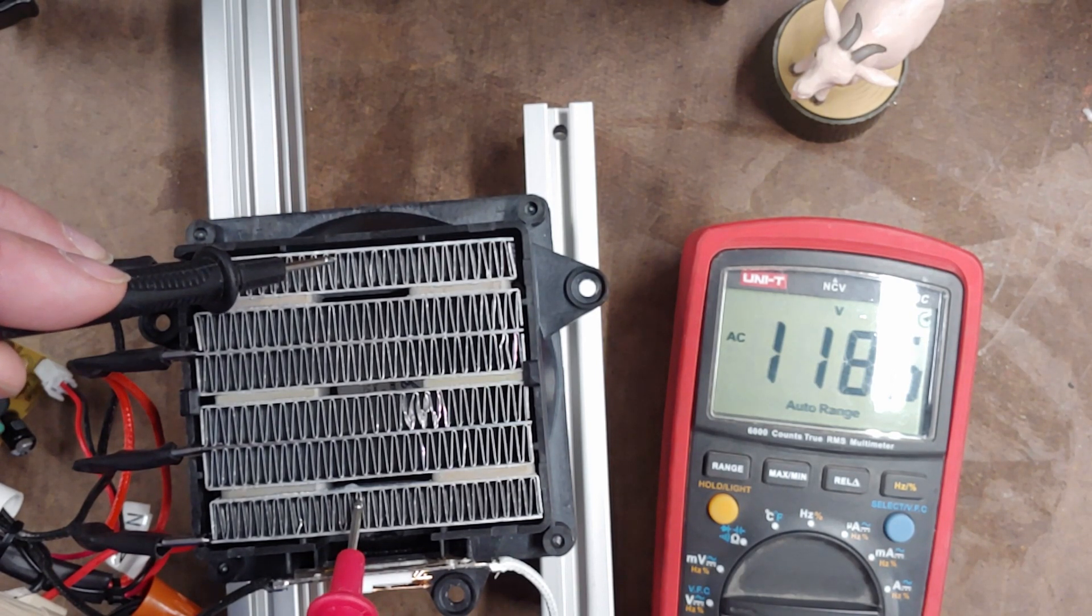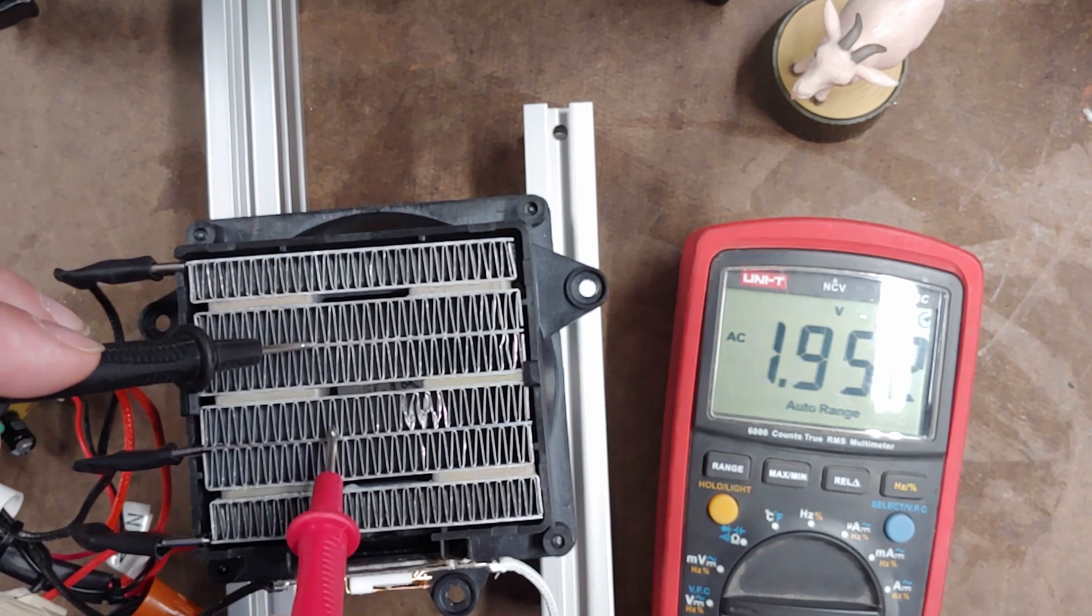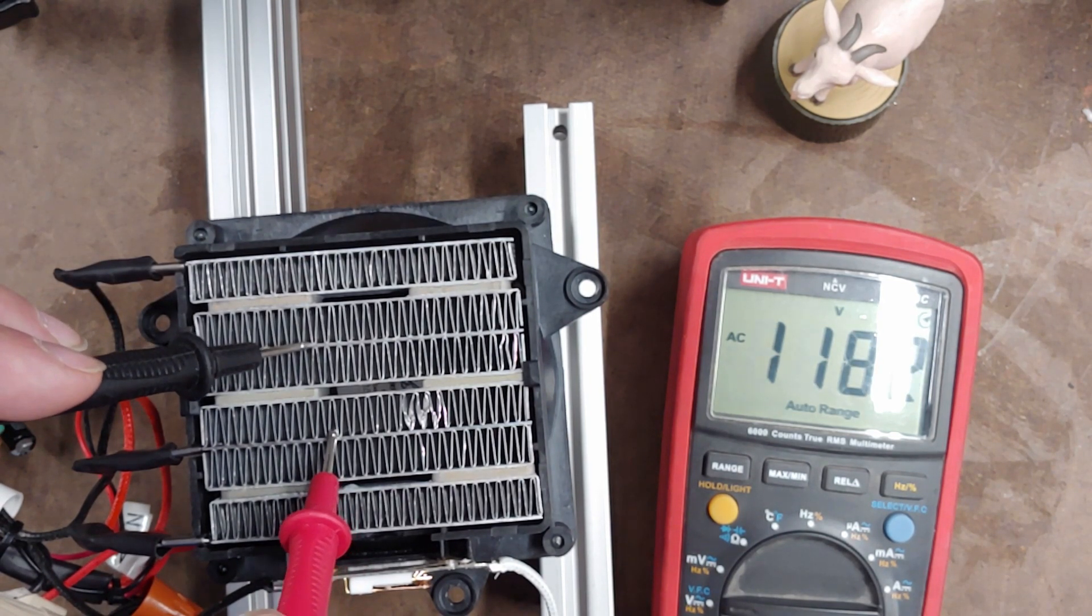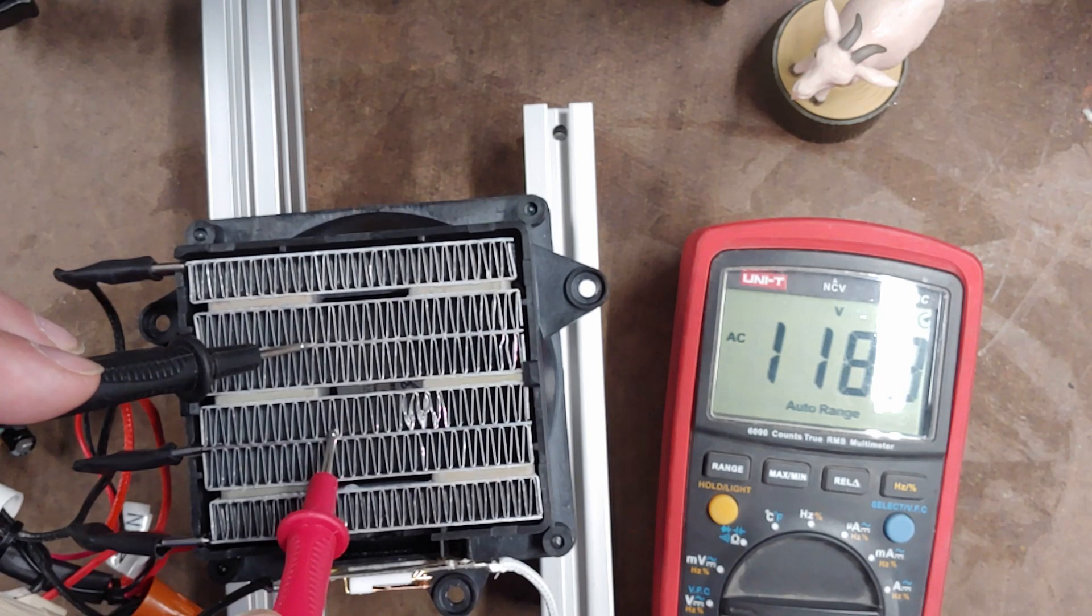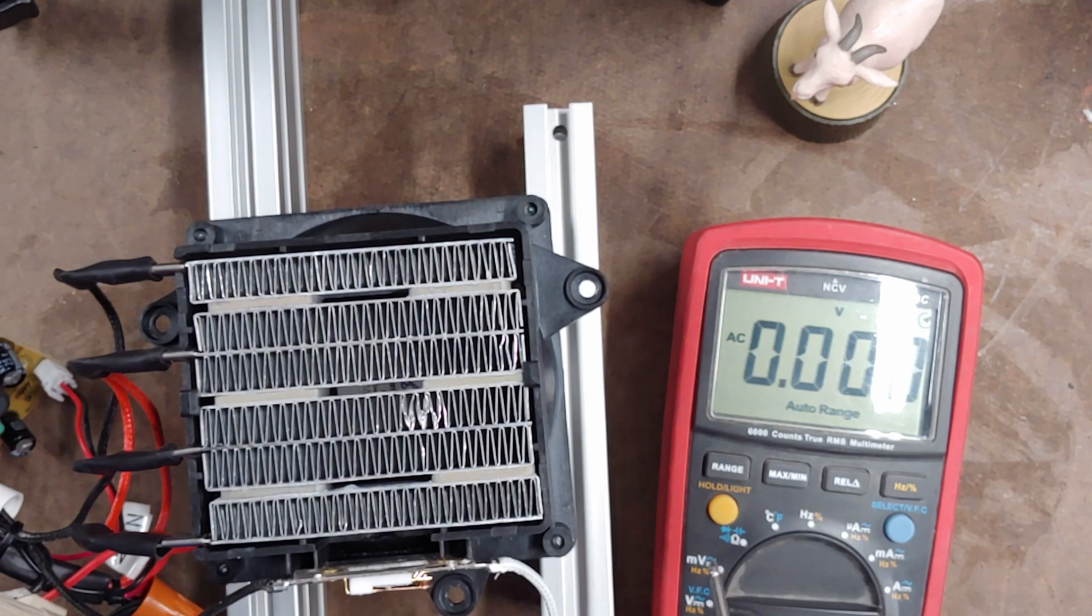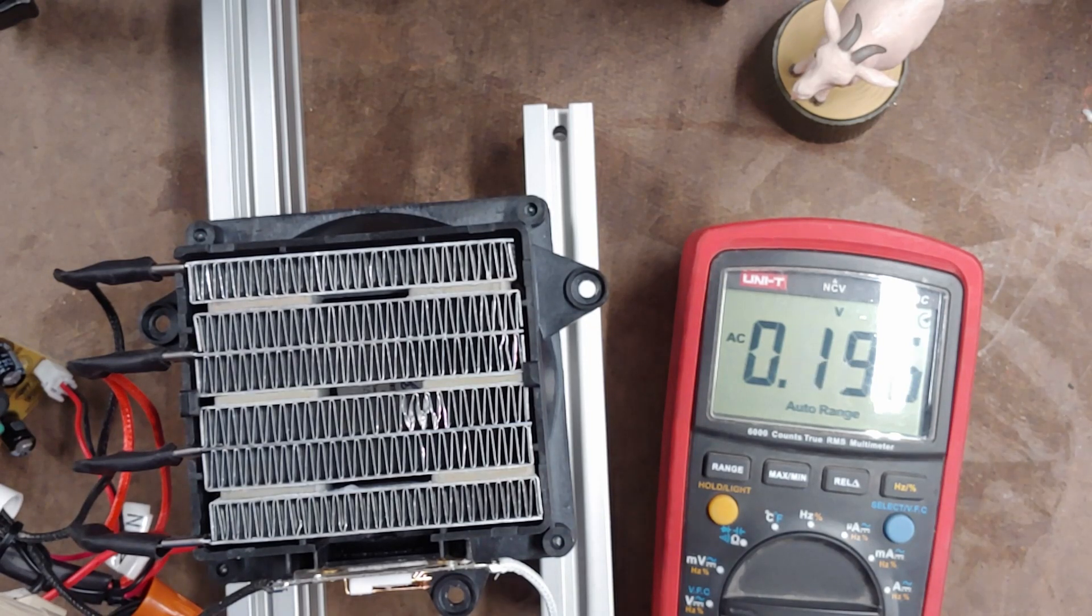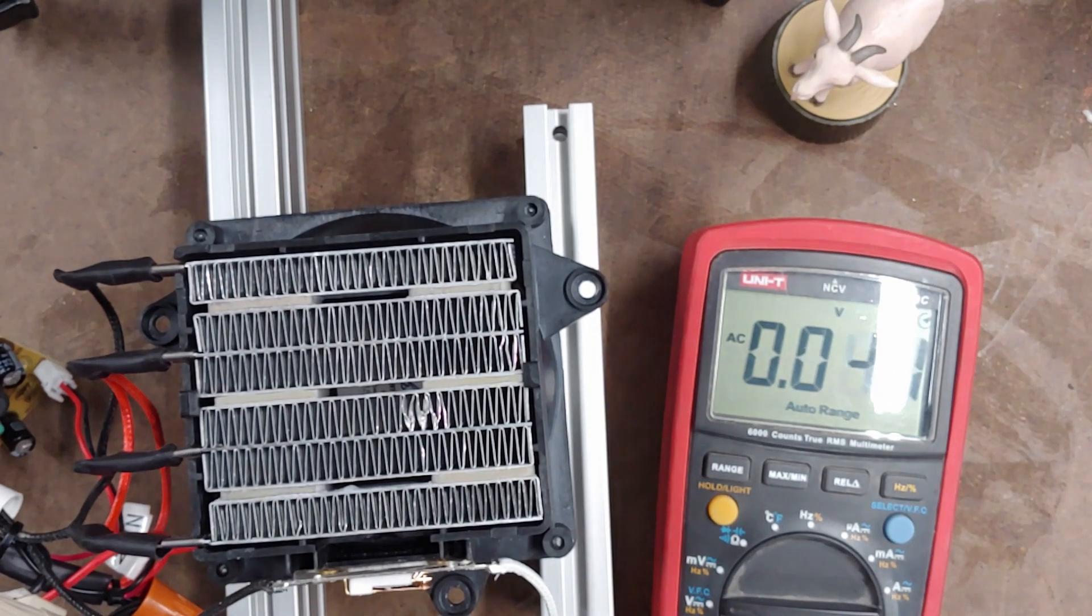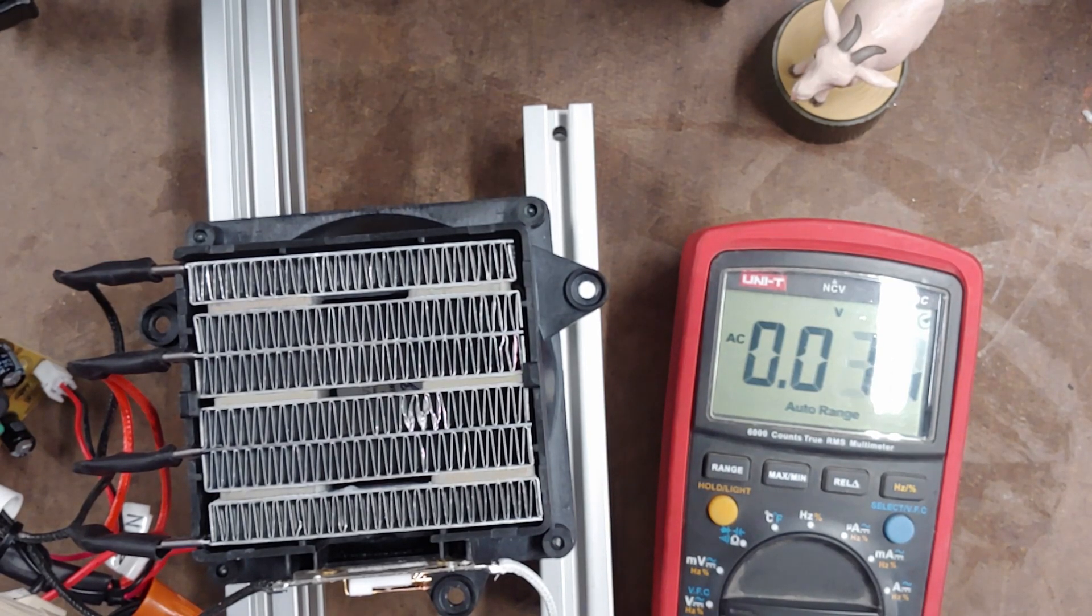118 volts right here. You drop a hex wrench in there or something, or you grab both sides of it, or touch both sides of it - not going to be good. Not quite as bad with the 12 volt or 24 volt variety.